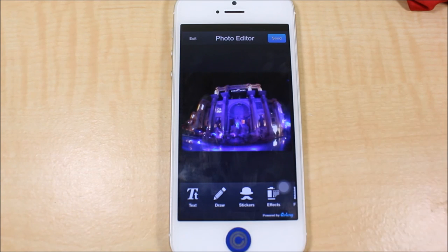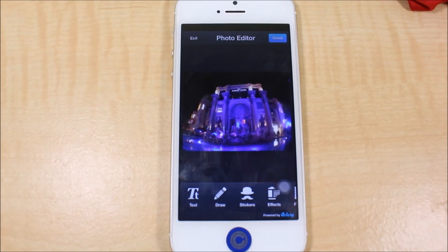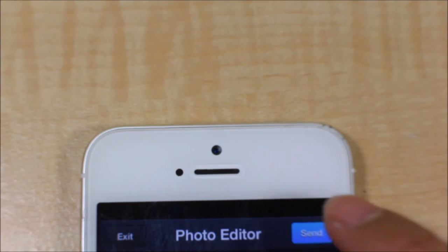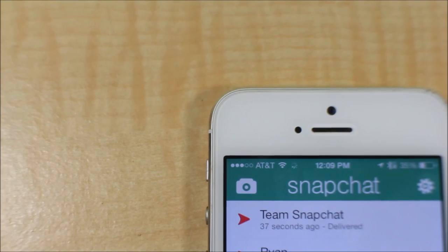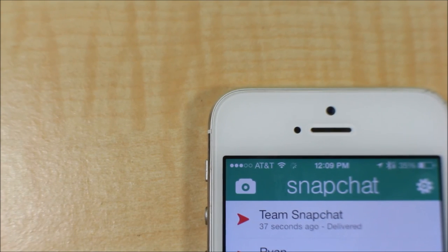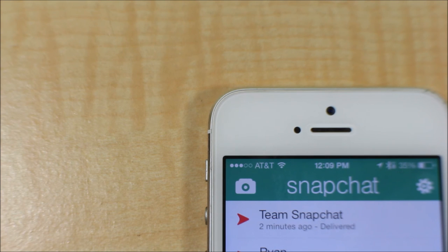I'm just going to show you guys a little quick peek. You can now log into your regular Snapchat and open it and it will show that you sent it on your regular Snapchat.